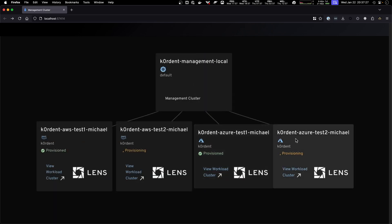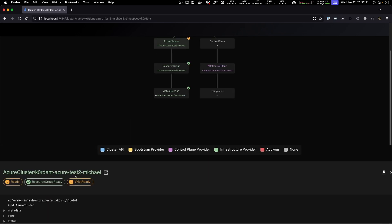If we go to the Azure one we see the Azure cluster itself, we see the resource group is already ready while the VNet is not ready yet.